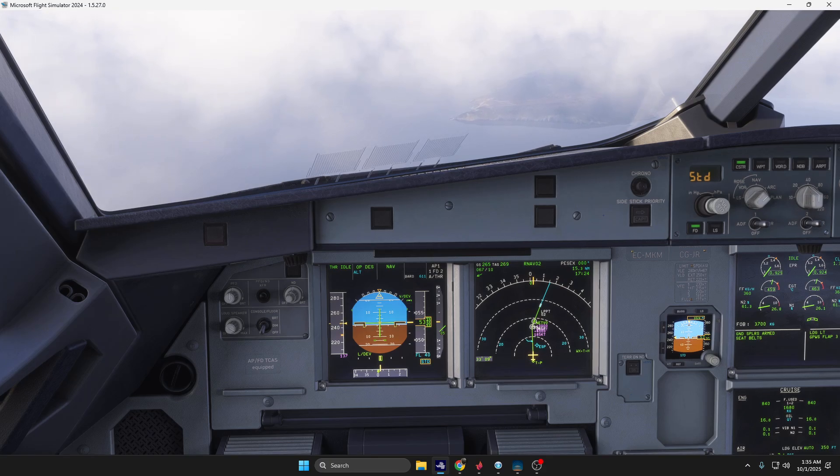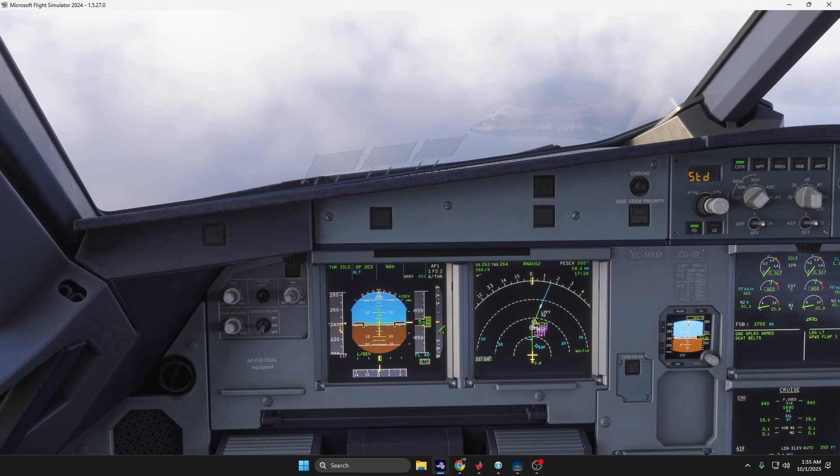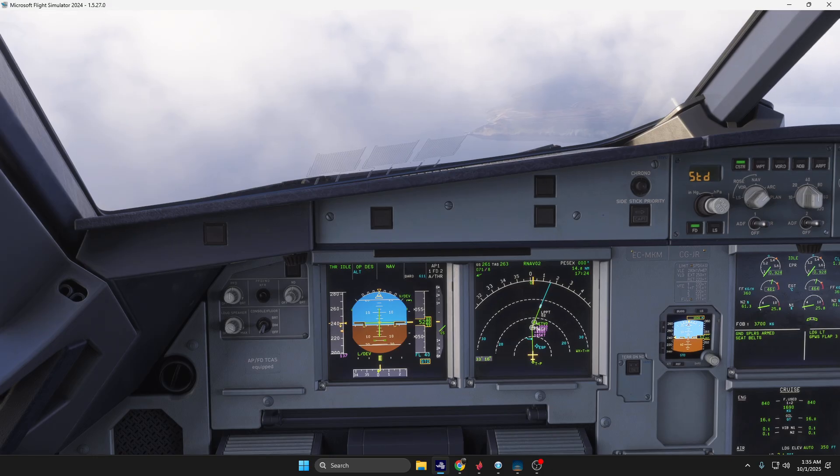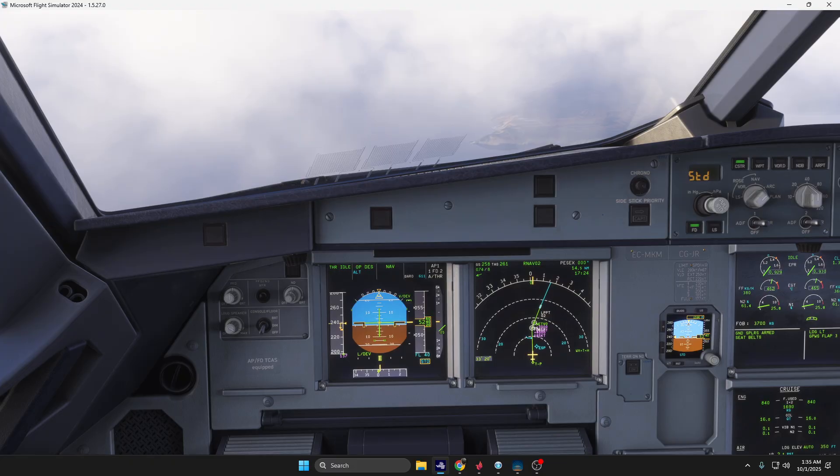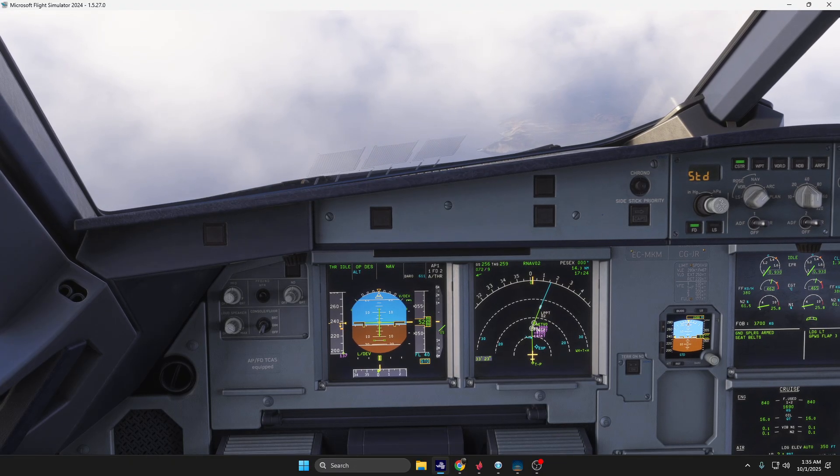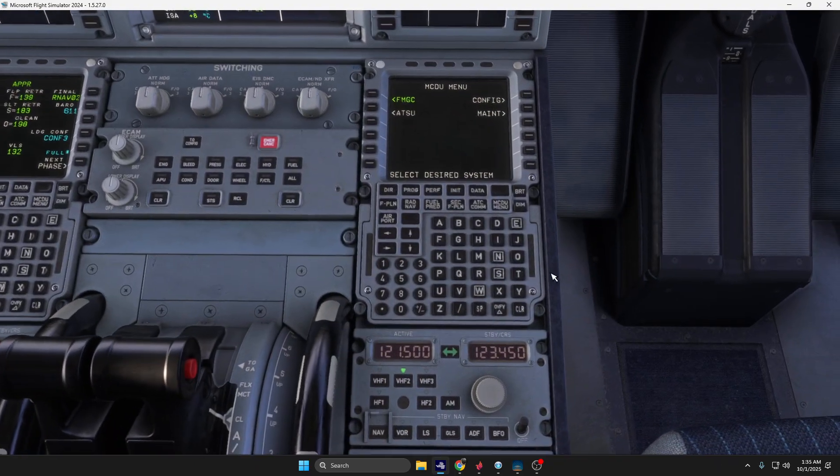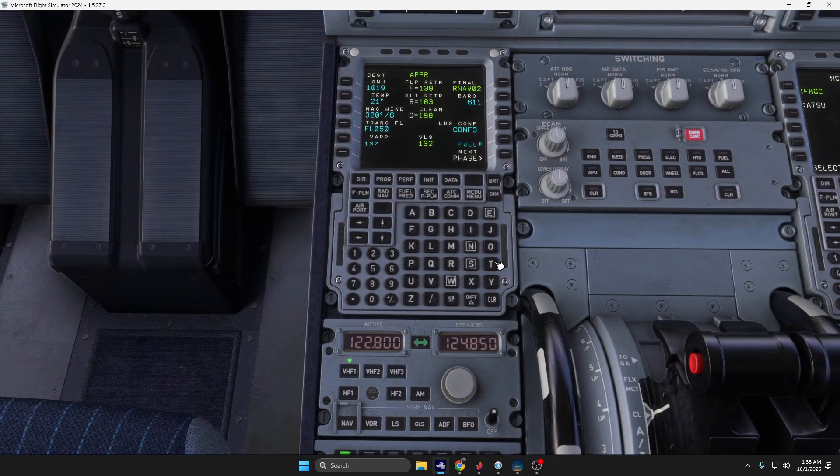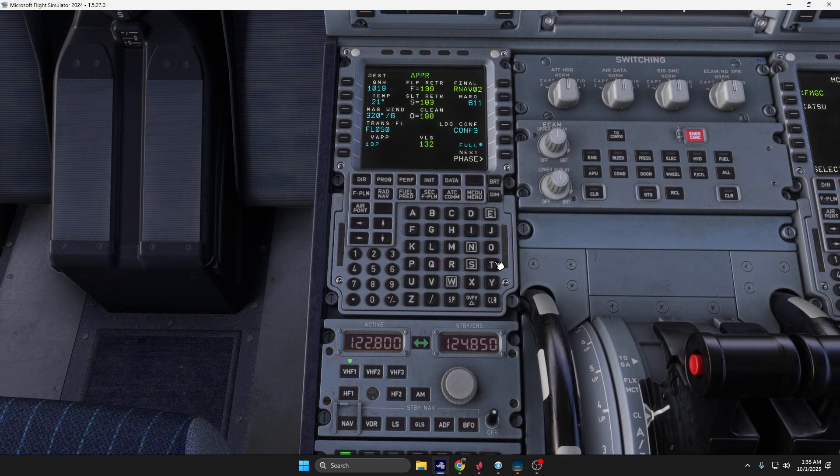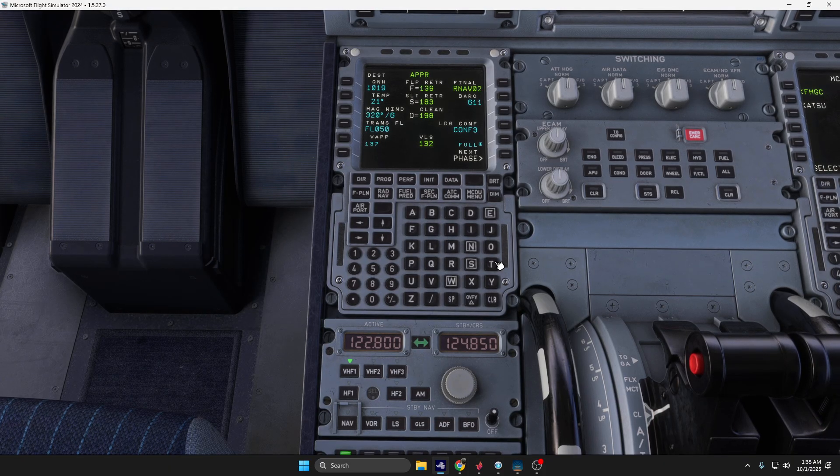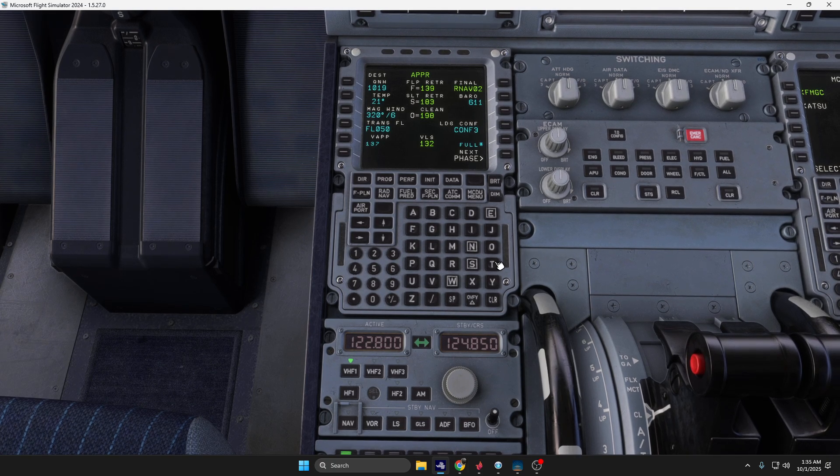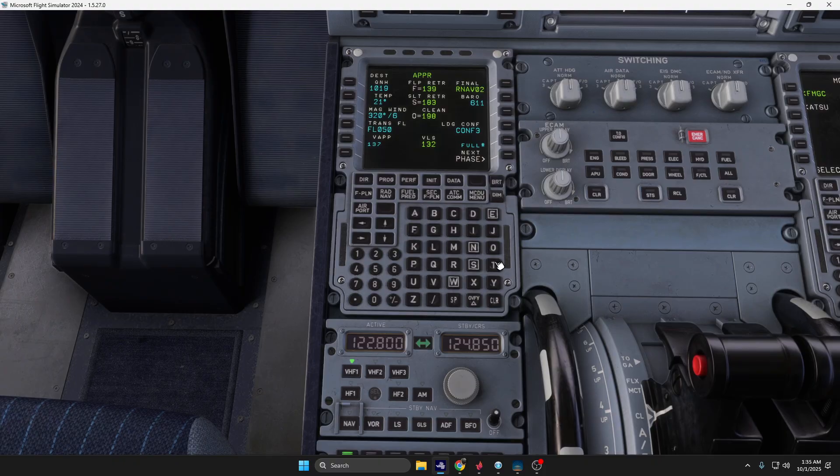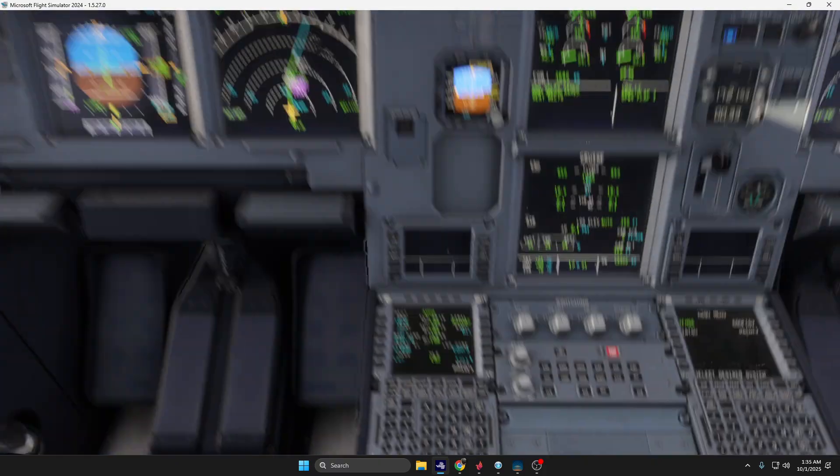Good evening RH Simulation members. Today's video we are going to execute an RNAV approach onto runway 02 at Lisbon Airport. As you can see on my FMC, I just configured the approach phase and activated it. We have a baro reference of 611 and we are going configuration 3 for landing.